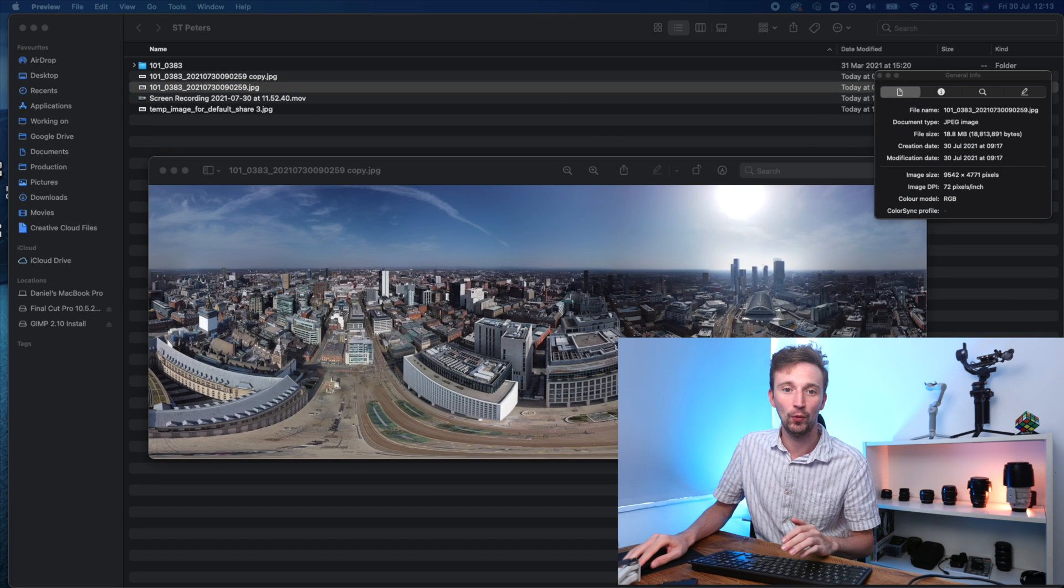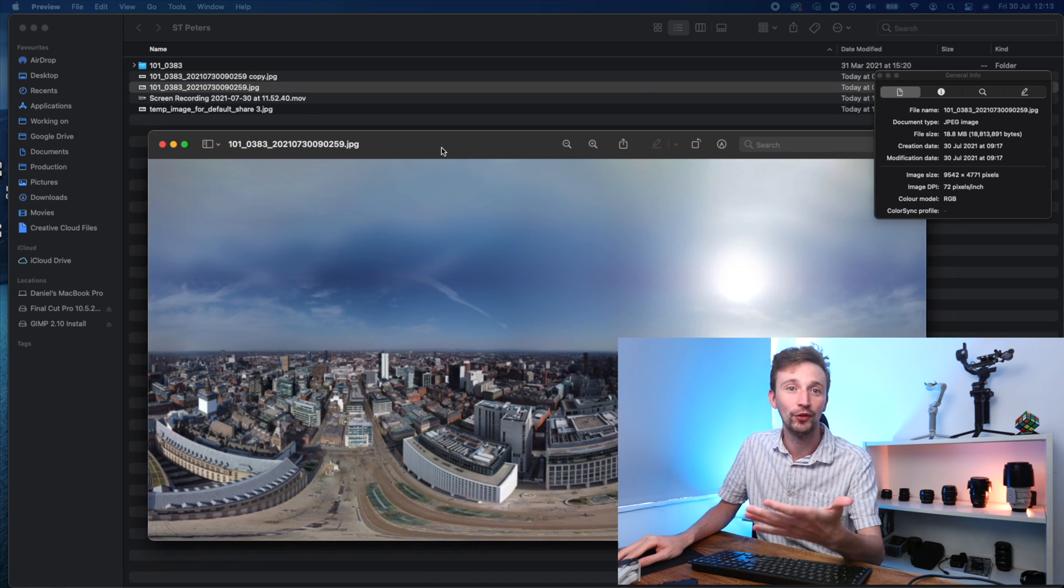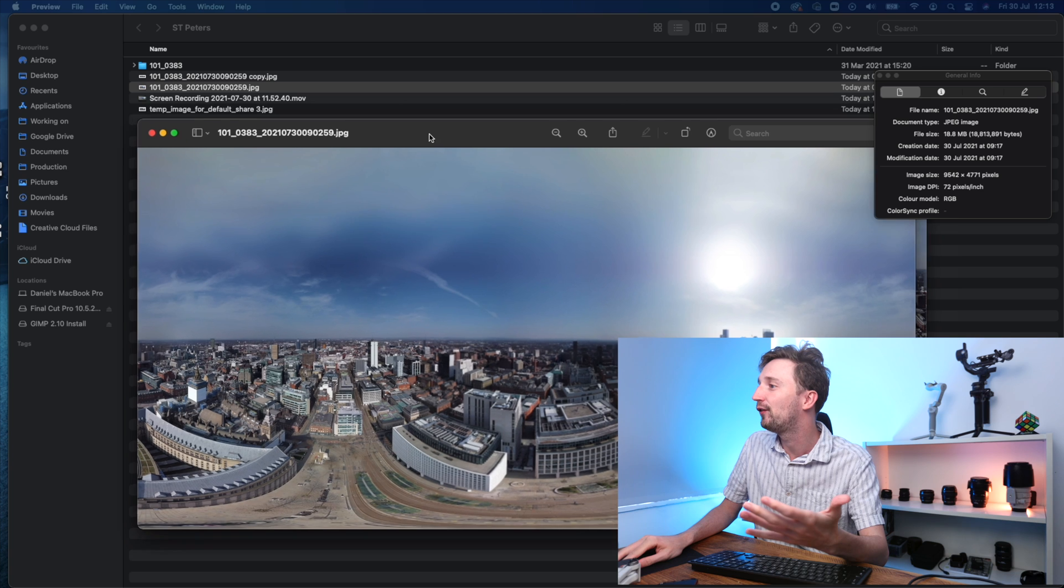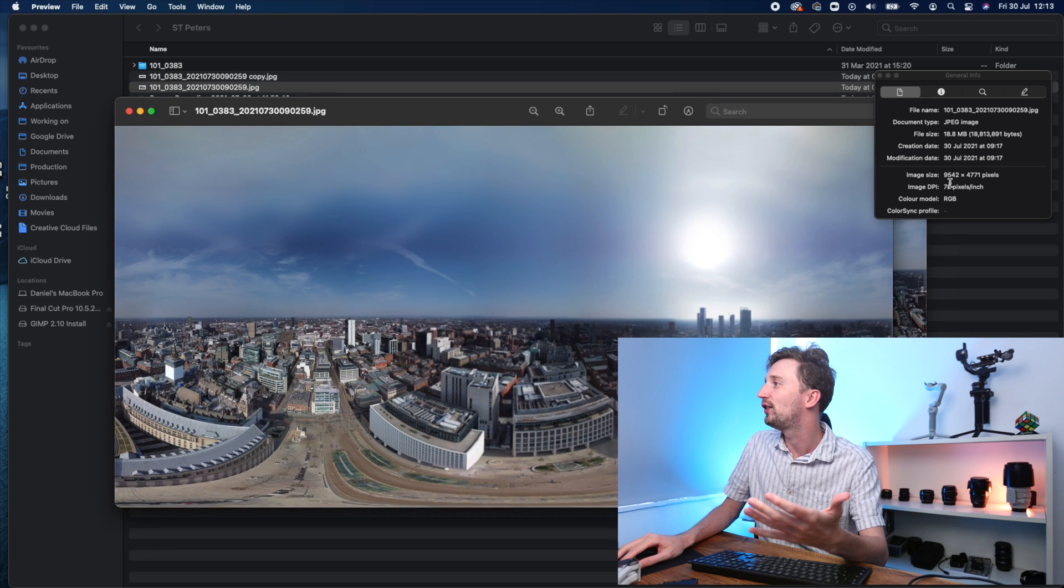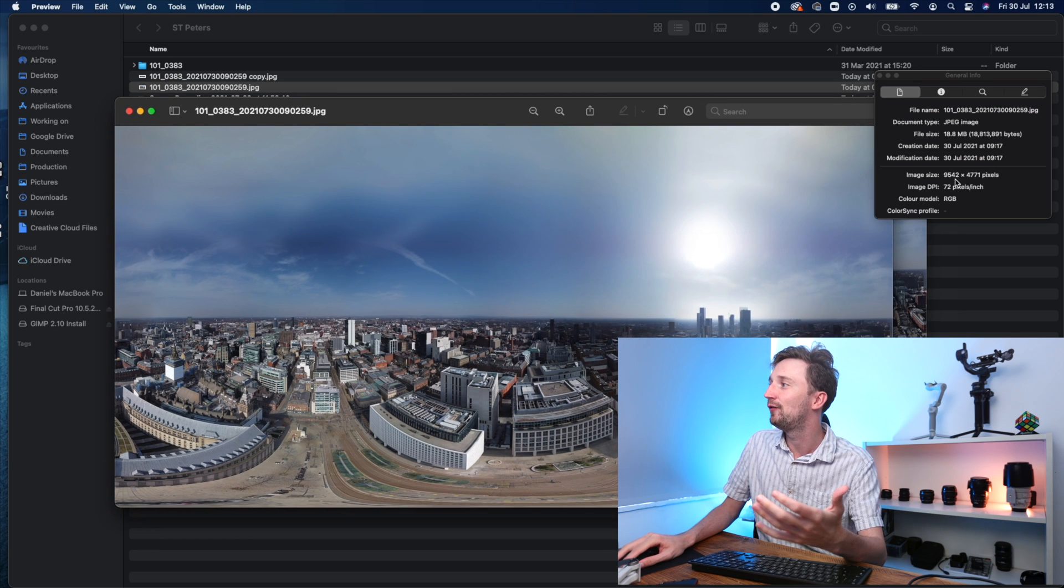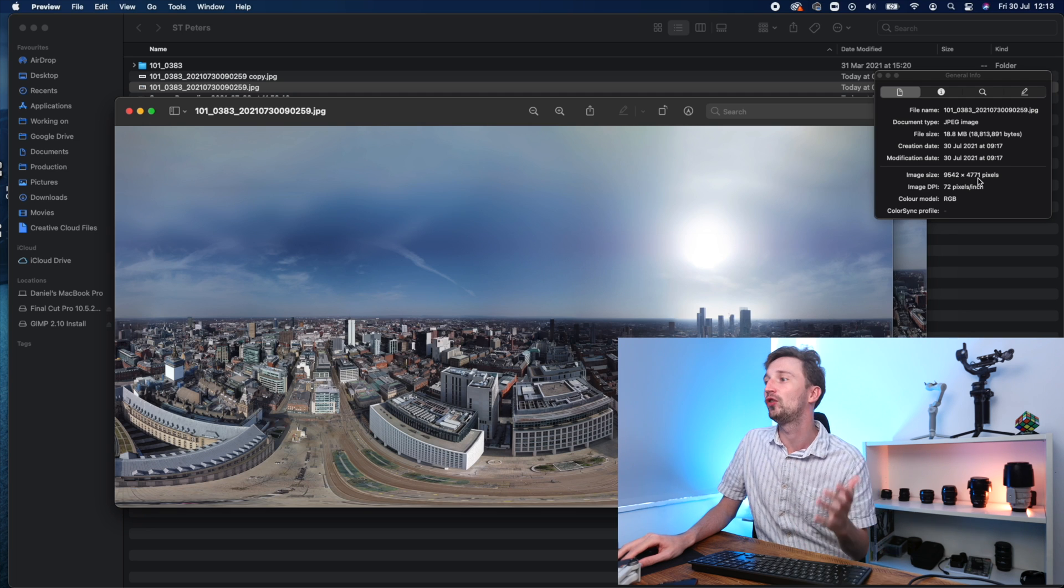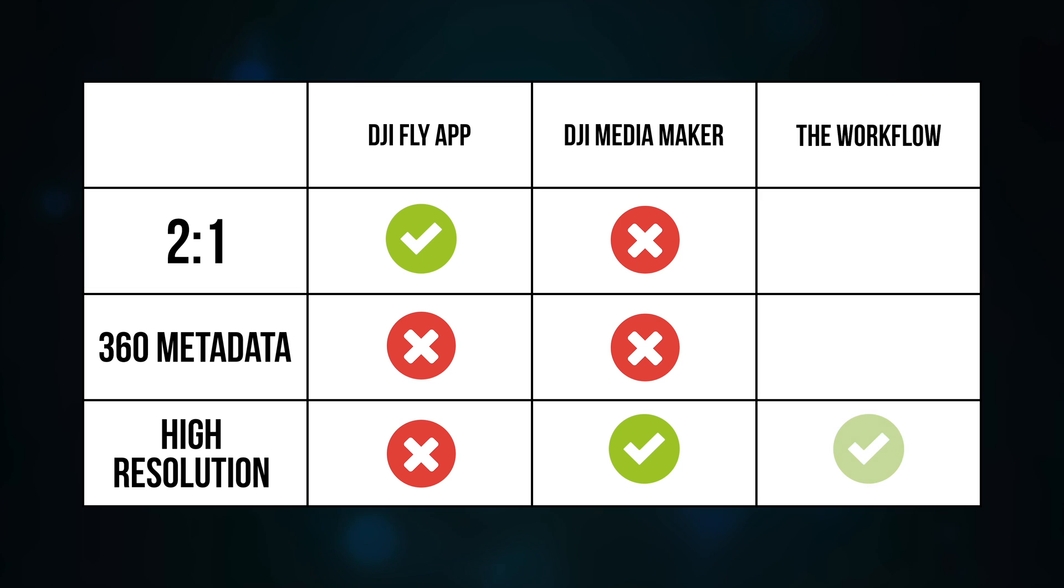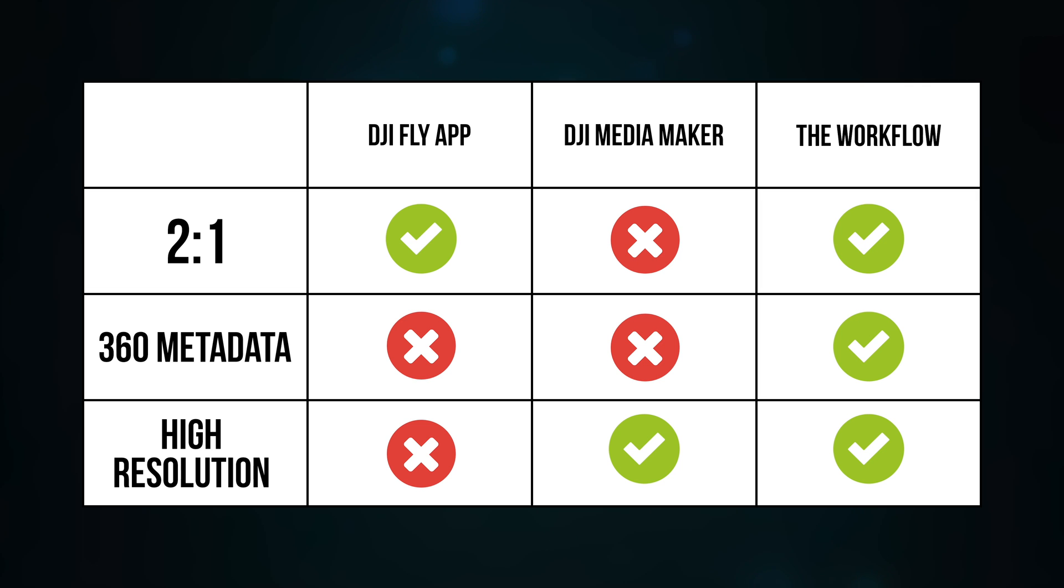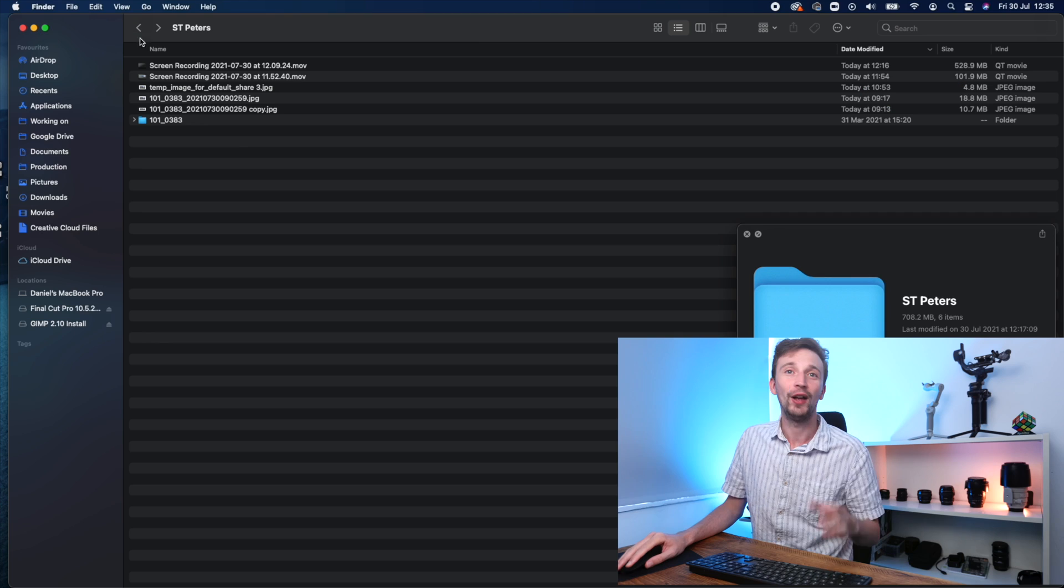This next image is the one I've edited together. And this is the process I'm going to go through in this video. We've got an image size of 9,542 by 4,771. So we've got a high resolution image. We've got a 2 to 1 image aspect ratio. And finally, we've got 360 metadata injected. So this image is what we're going to be uploading on Facebook.